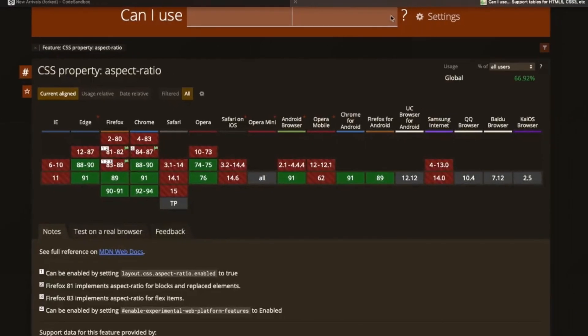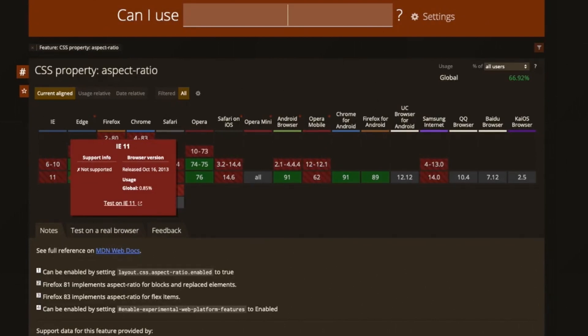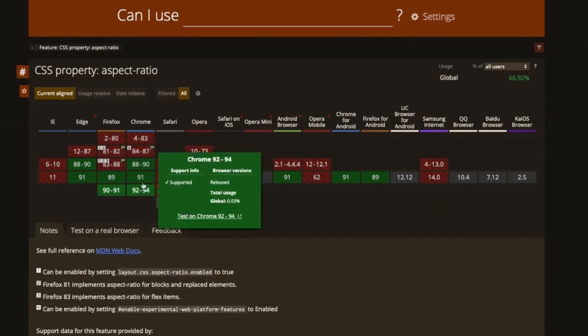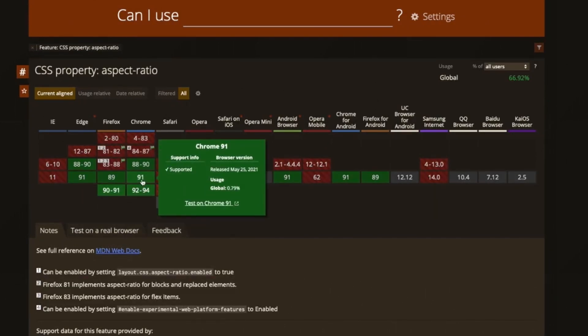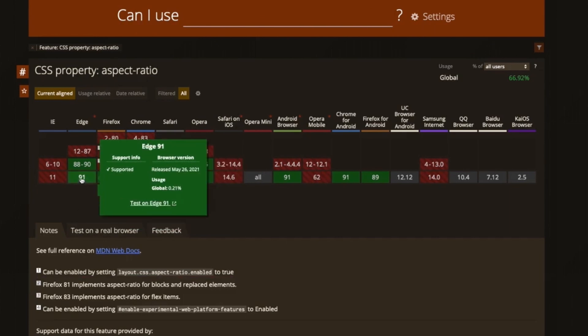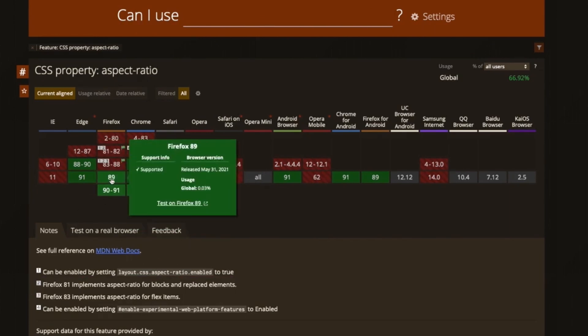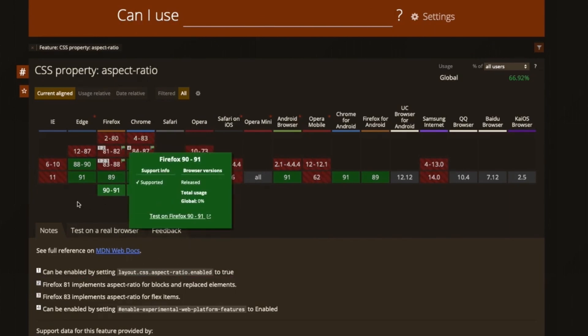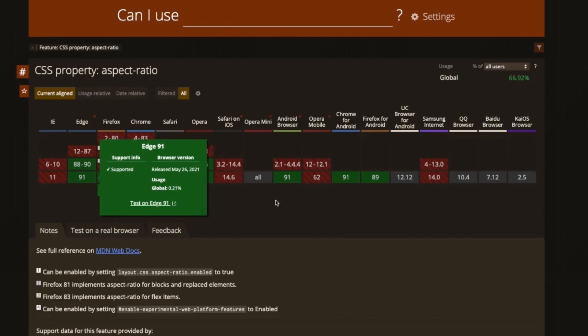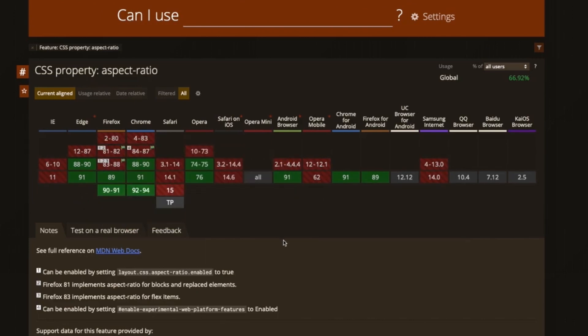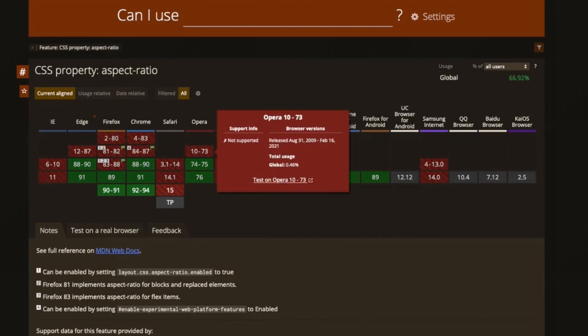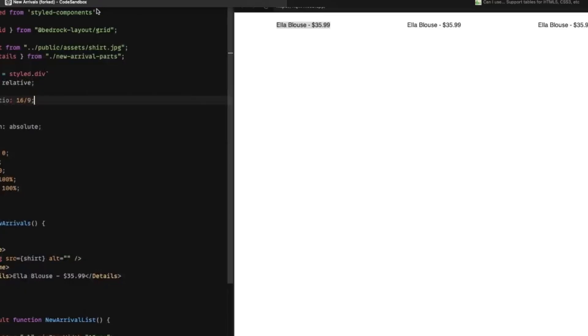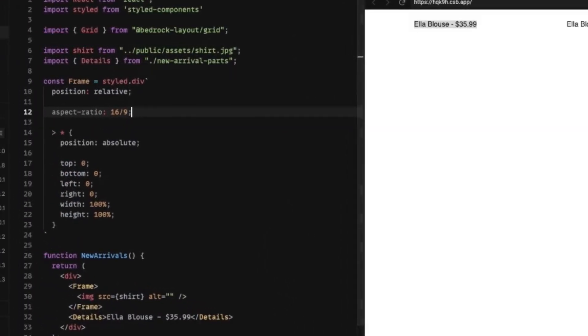And if we look at can I use, this aspect ratio is available in Chrome and Edge. And as of the day of this recording, it's also available in Firefox. But Safari has not yet implemented that.